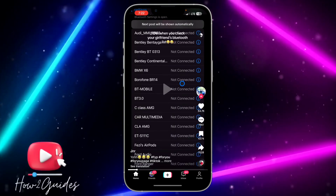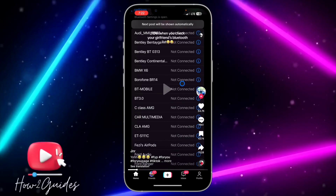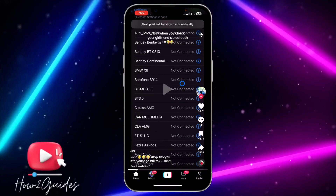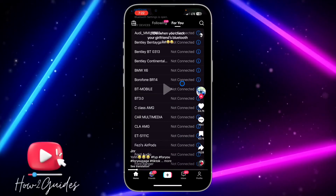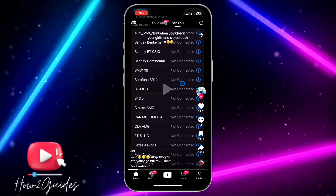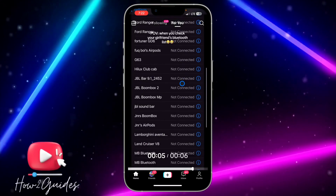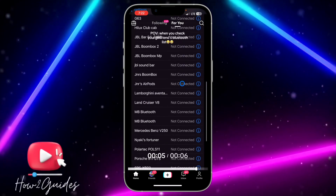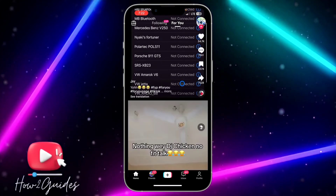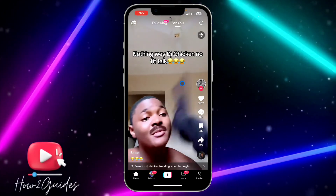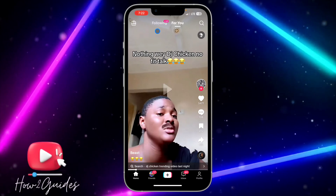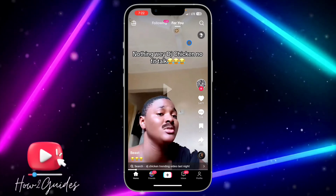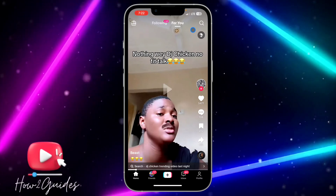If you tap on auto scroll, when a video is about to end, the video is going to automatically scroll to the next one. Let's try it — guys, can you see it has auto scrolled itself?